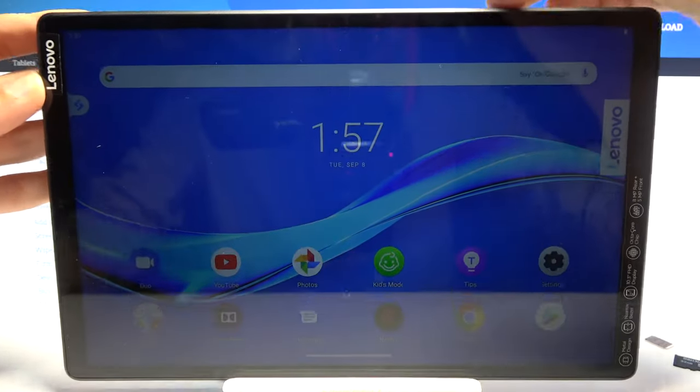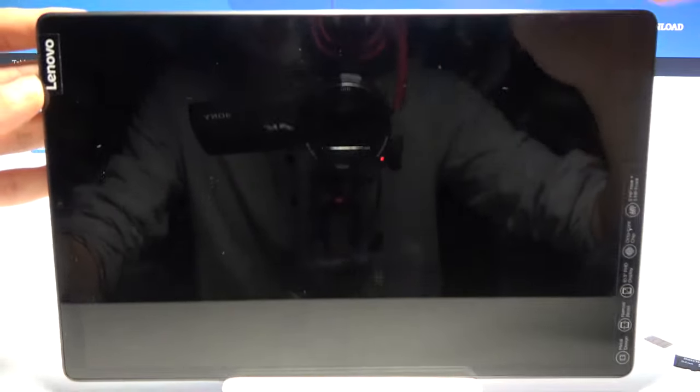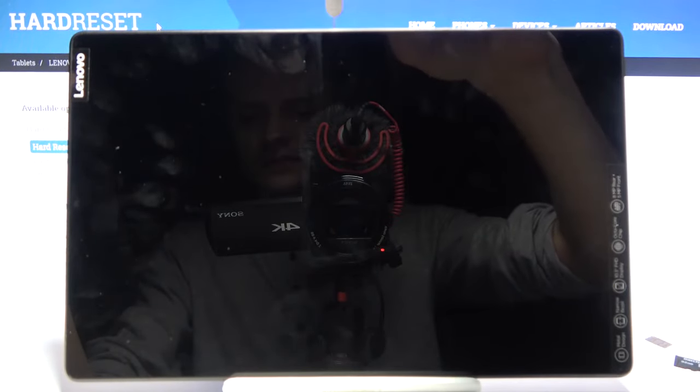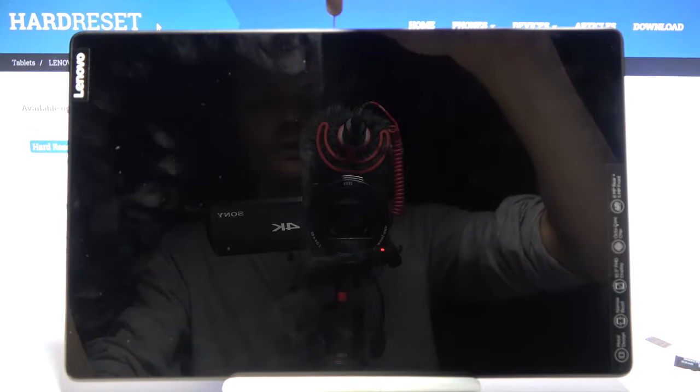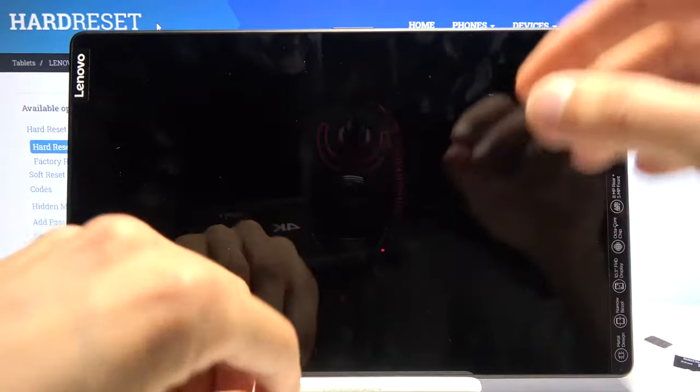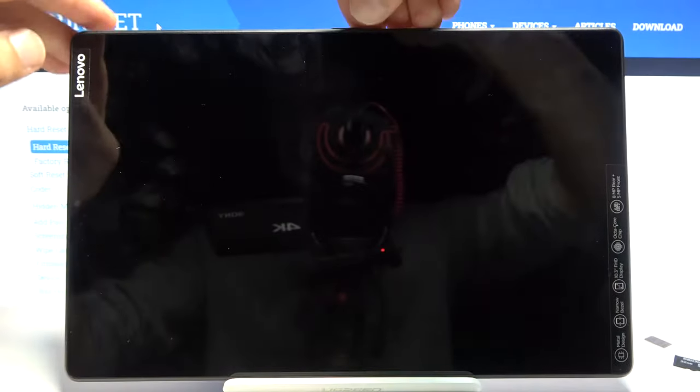From there, you want to pop out the tray which is located under the power key. As you can see where the pin is holding, push it in and it will pop out.